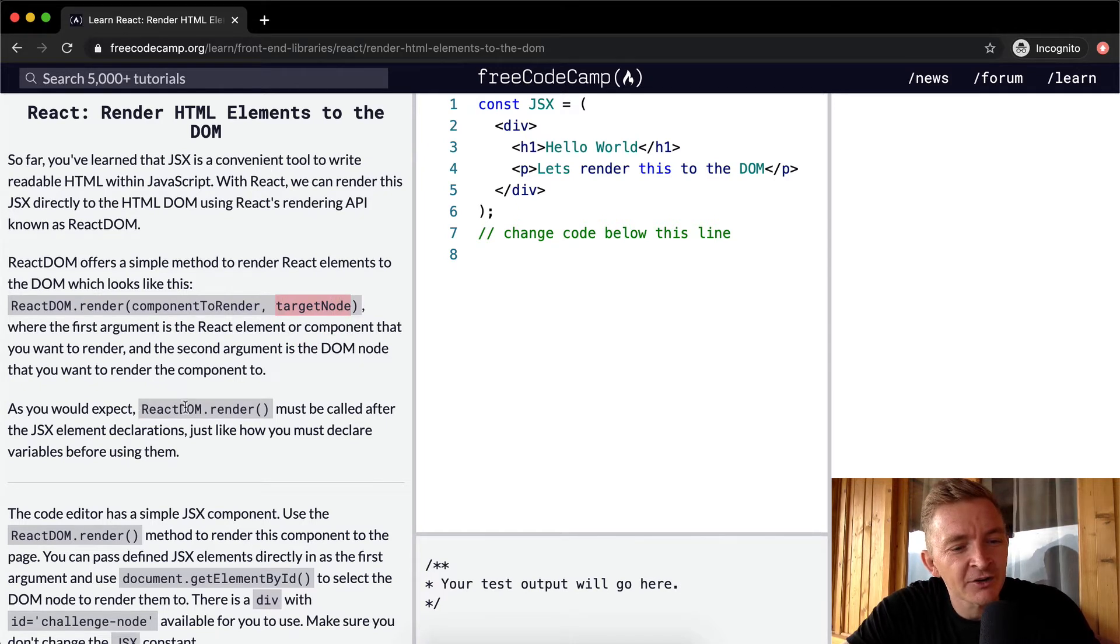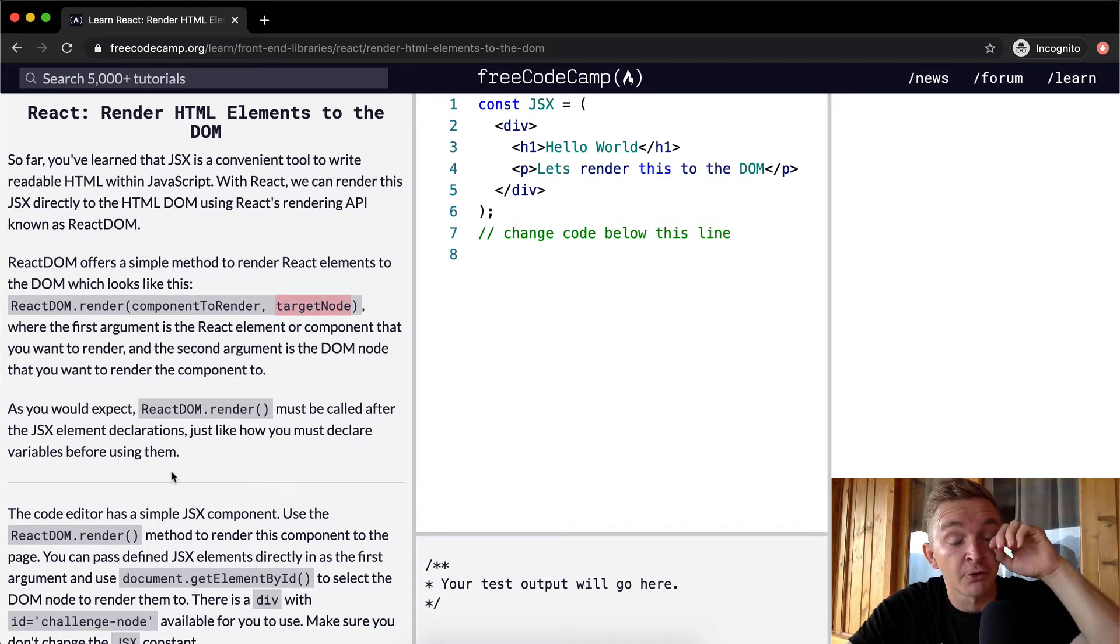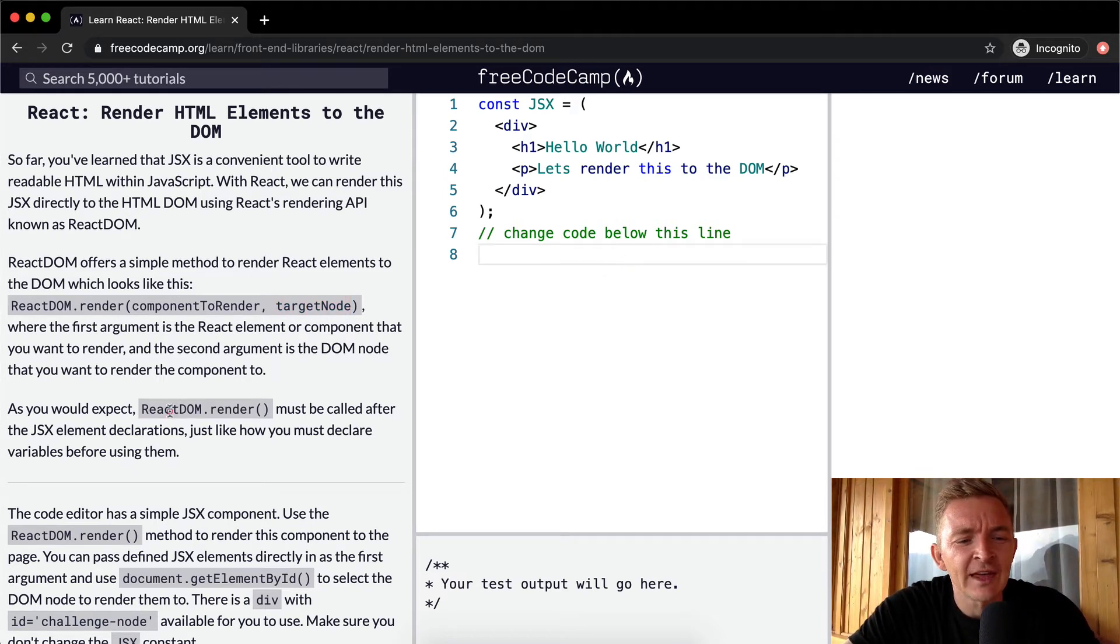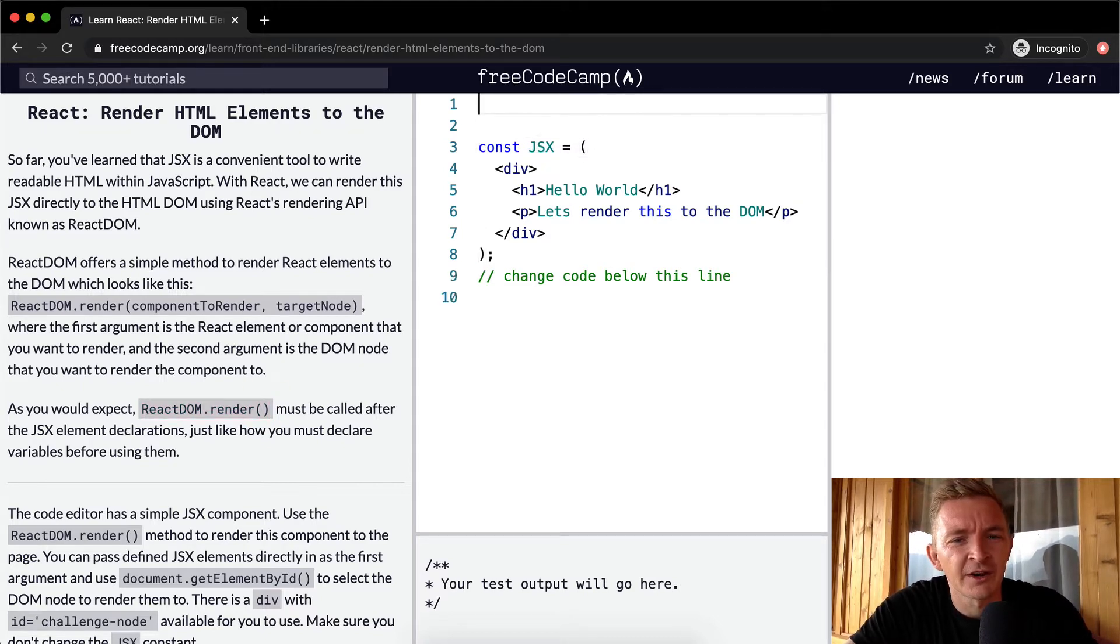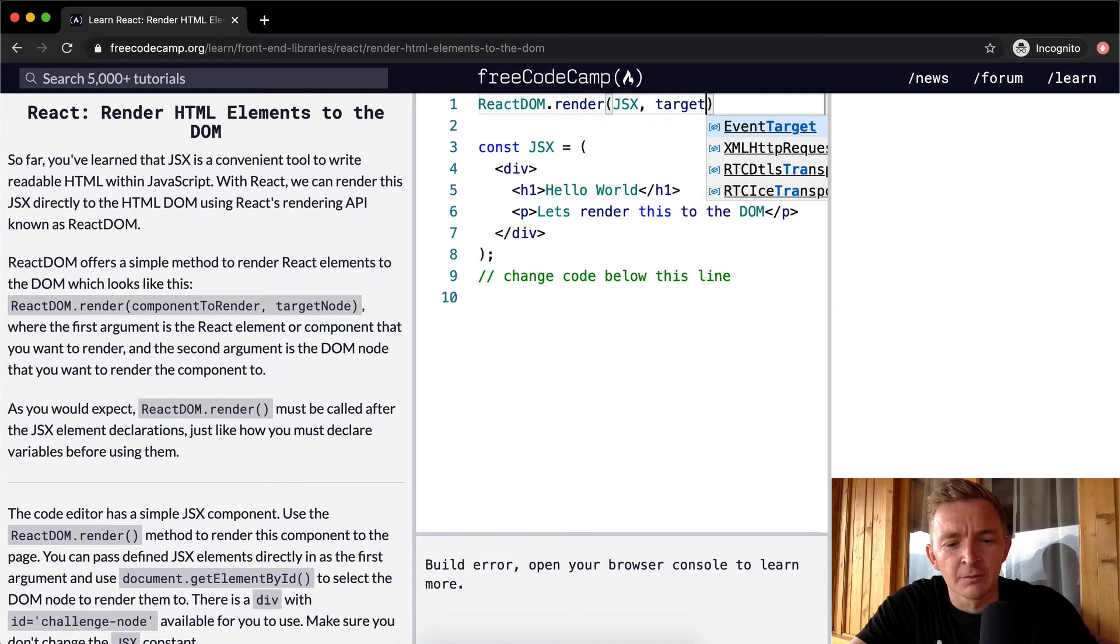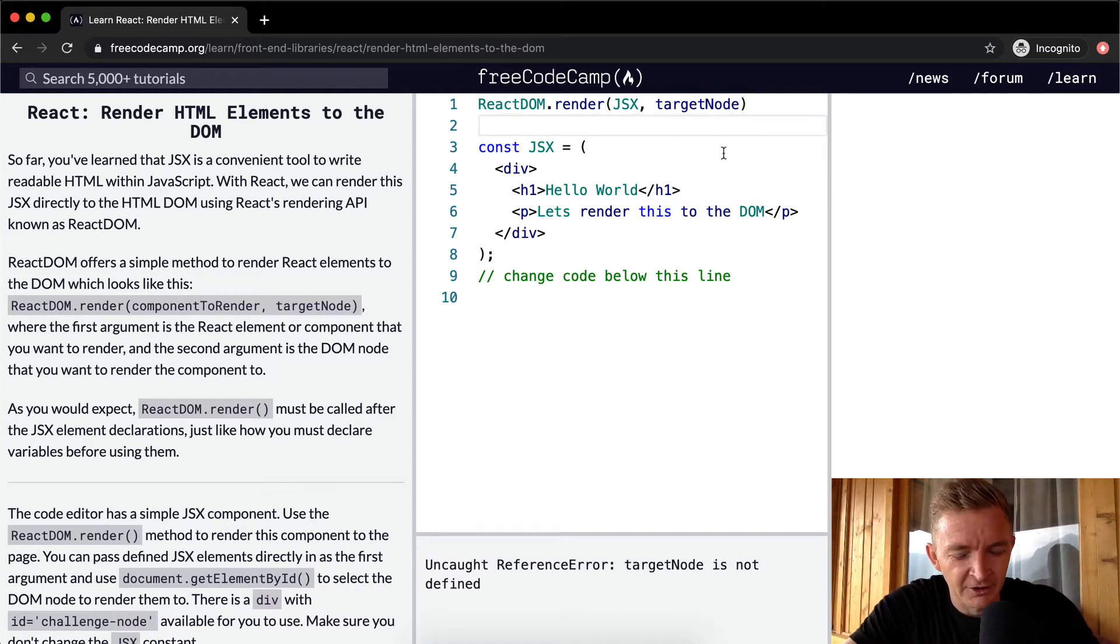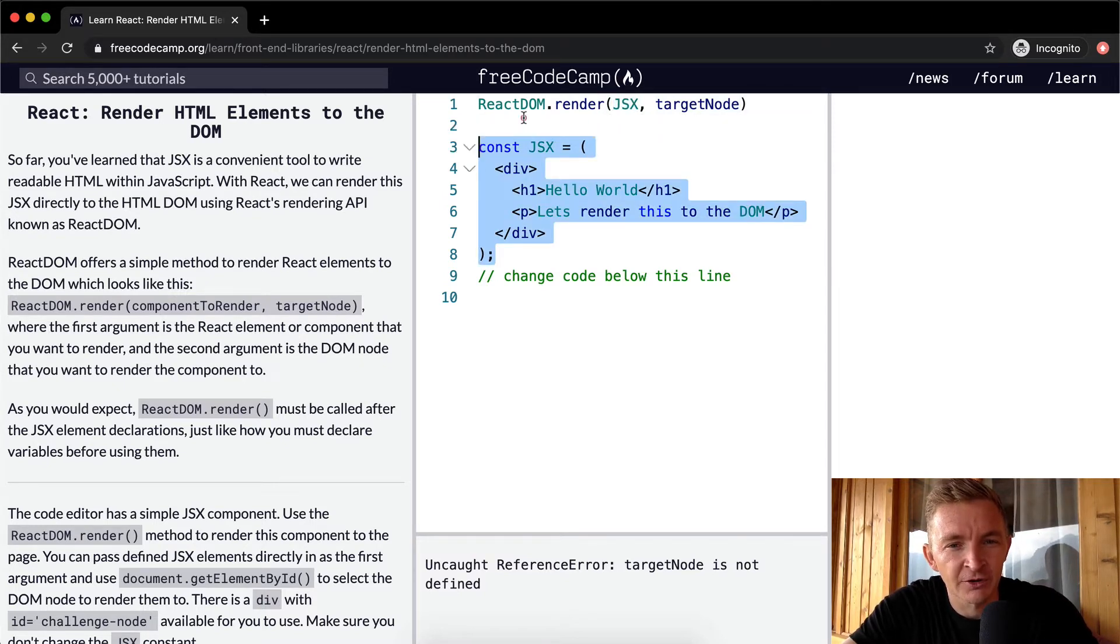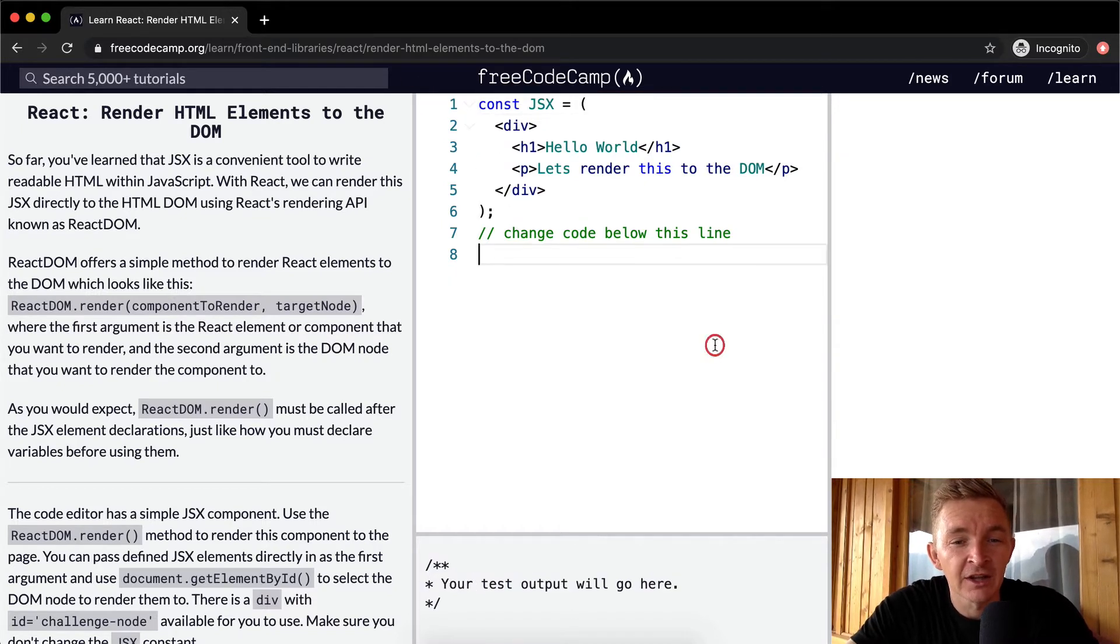As you would expect, ReactDOM.render must be called after the JSX element declaration, just like how you must declare variables before using them. So what are they saying there? They mean that you can't write the React render up here above where you defined your constant. If you were to do it up here, JSX, and then you've got your target node, this actually won't work because target node's not defined. But what they're saying is that you need to call JSX after you declare the variable.